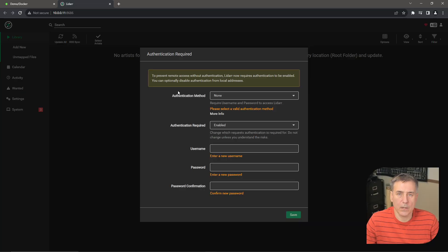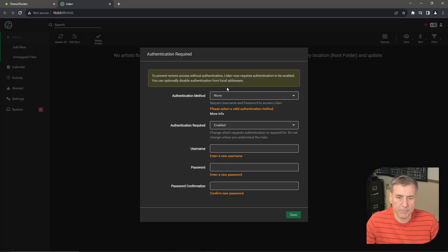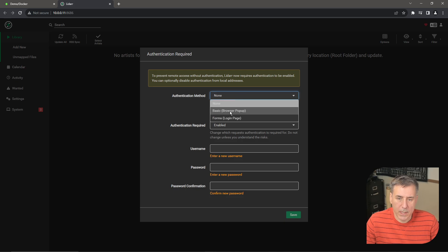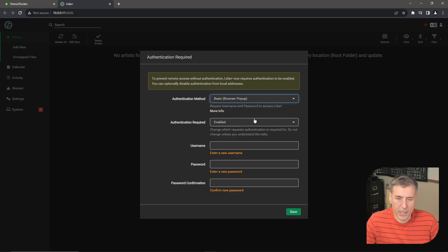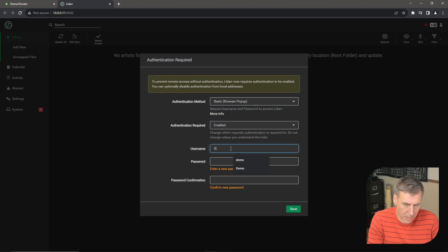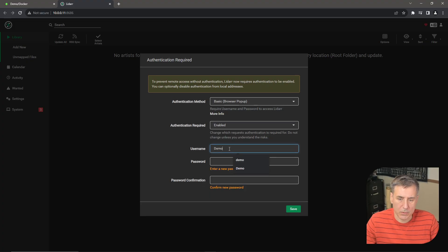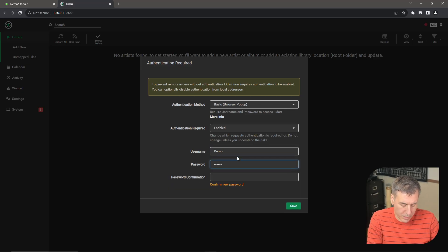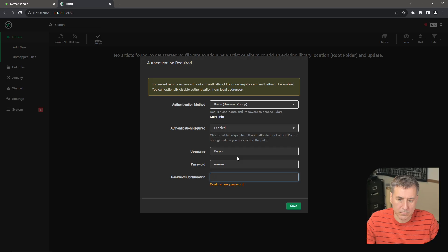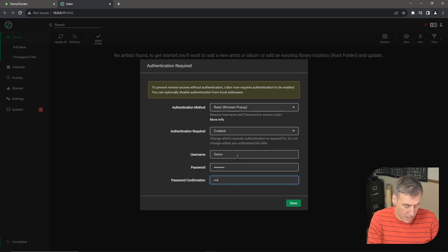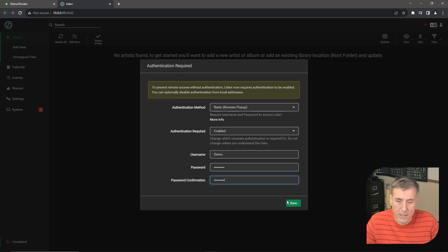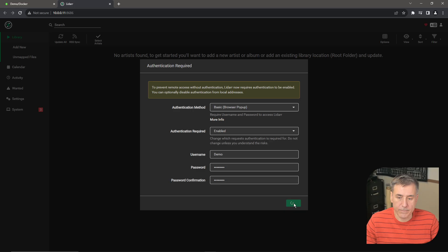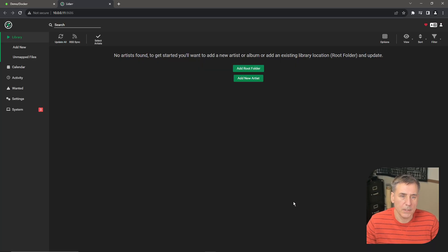From here, I'm going to click on the binhex lidar icon and select web UI. First thing that's going to want is to set up a user ID and a password. So let's do that first. The authentication method, I like just to use the basic browser popup option. Authentication is required. That is enabled. Username. I'm going to call this demo. And then the password, once again, my super secret password. Enter that twice. And then press save. There you go. LiDAR is installed. Let's set it up now.